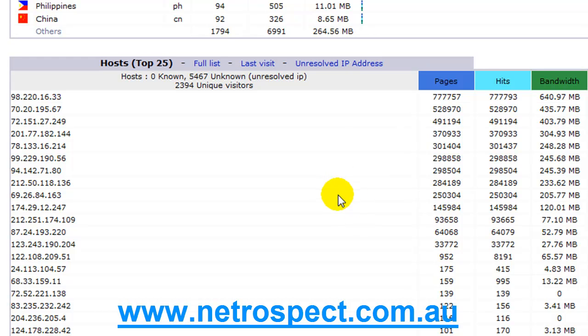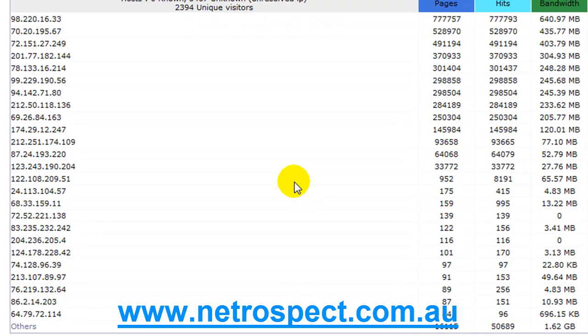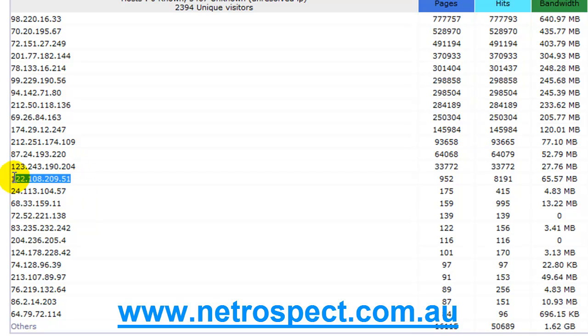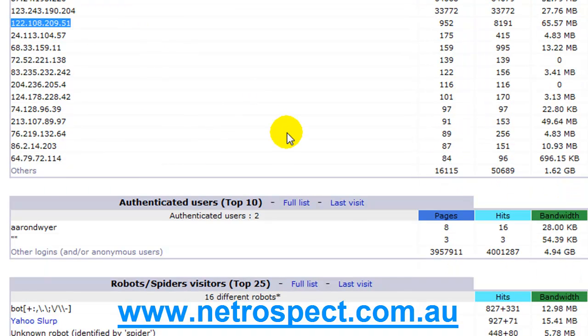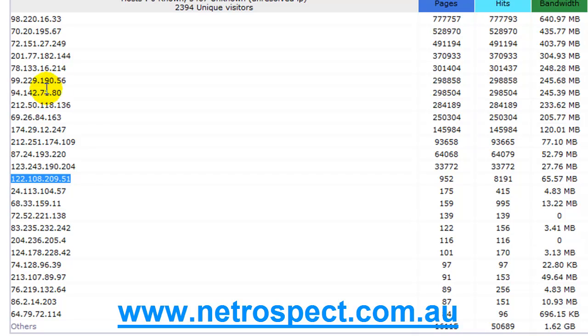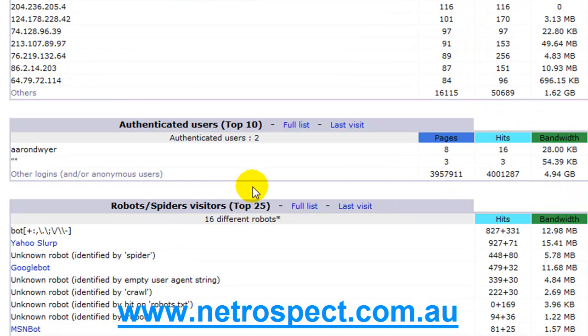Then we start getting down into the hosts, which is who's coming to your site the most. I know for certain that this is one of my particular IP addresses, so I can see how many times I've been to the website. But there's a lot of other websites as well, and some of these would be Google and Yahoo coming to the site. Not too important.